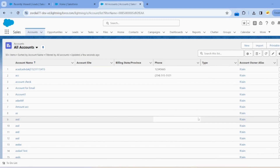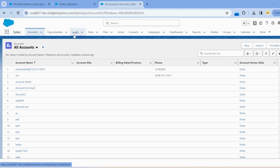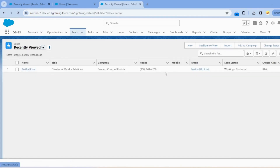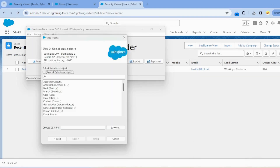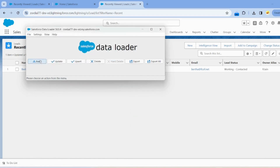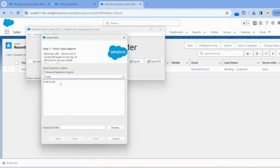I already have Data Loader installed on my system. Now we will upload lead records to our org through Data Loader. Go to the Data Loader screen, click on the Insert button, and search for the Lead object, then click on it.